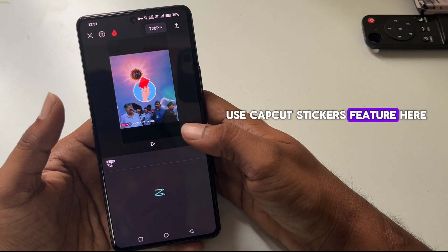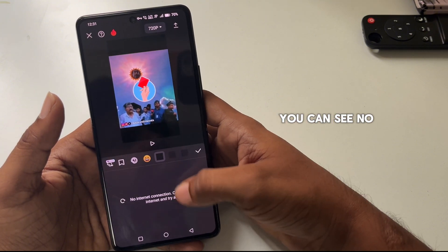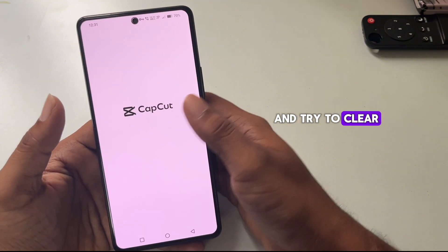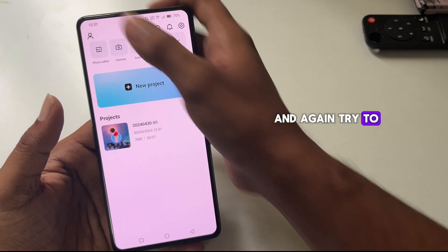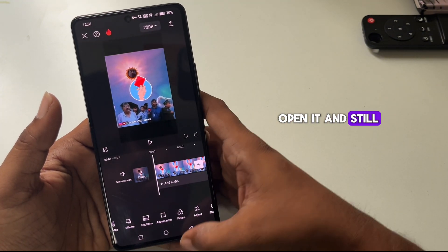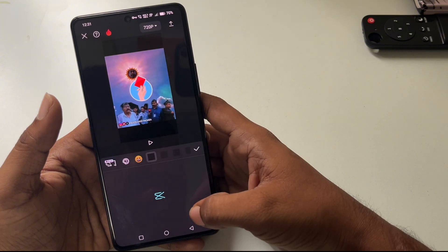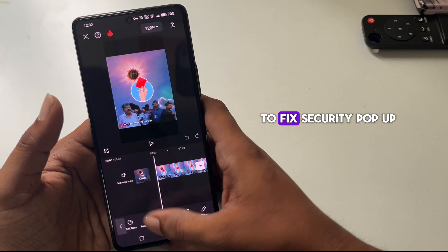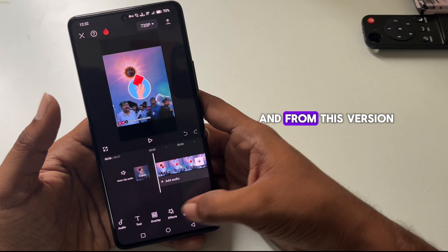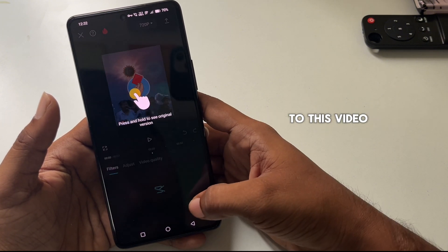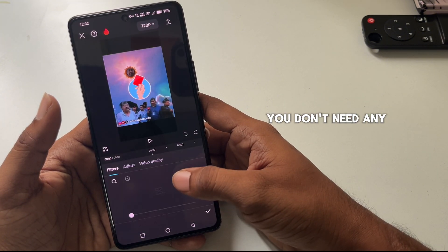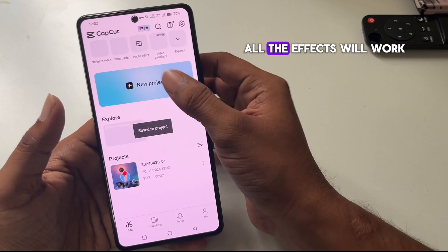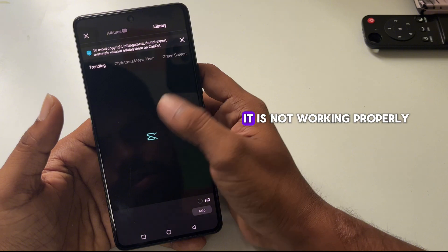I'm trying to use the CapCut stickers feature and you can see there's no internet connection. I tried to refresh it and clear the app from recents, then opened it again — still no use. But somehow I managed to fix the security popup, and from this version you don't need any login to use the application.